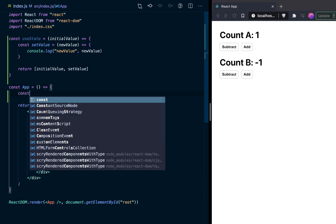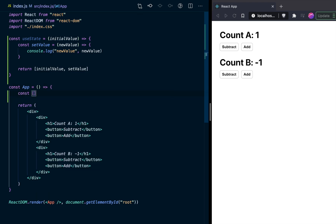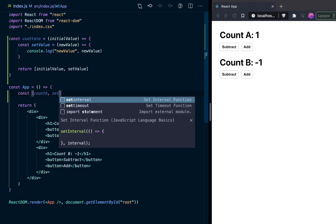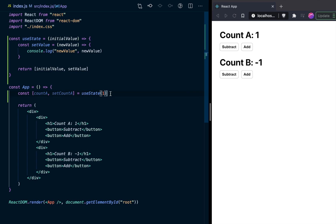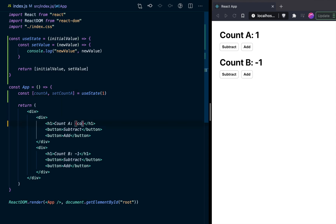Now we can use our useState. So let's say const count A and set count A, equal to our useState call, and pass in the initial value of one. In theory, just because we're returning initial value, count A should equal one. Let's bring it in over here — say count A and save. Refresh, and you can see that count A is indeed one.